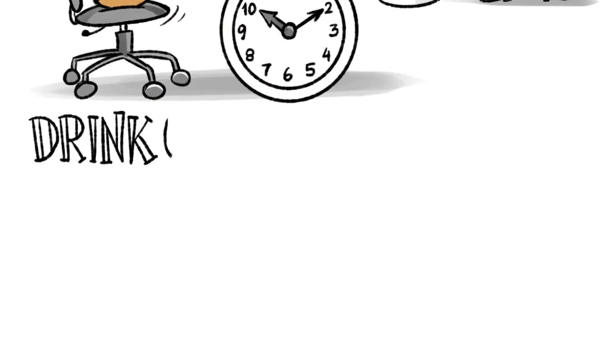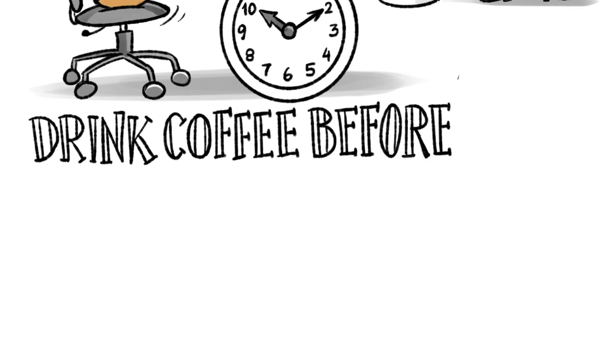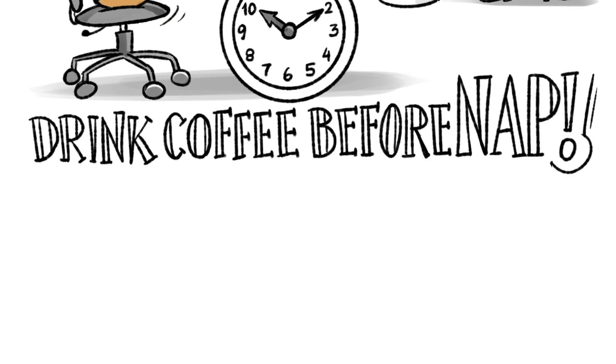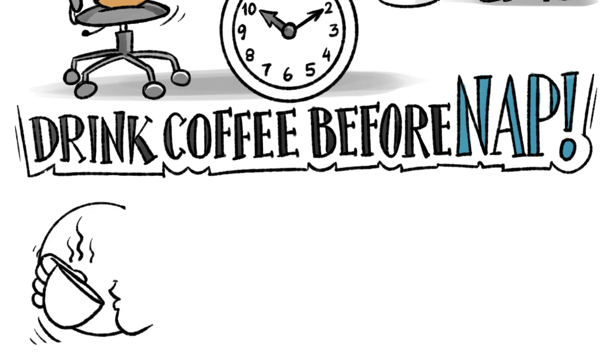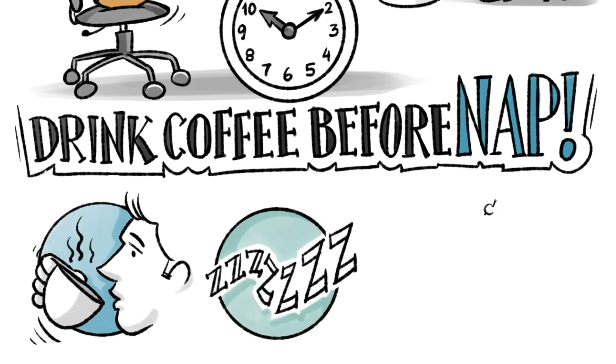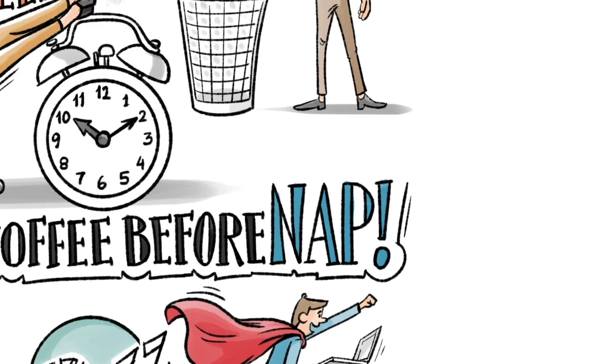And if you want to jumpstart your productivity, drink a strong coffee right before taking a nap. It takes 25 minutes for the caffeine to enter your bloodstream. So when you get up from your nap, you'll get hit with a dose of caffeine and you'll be off to the races.